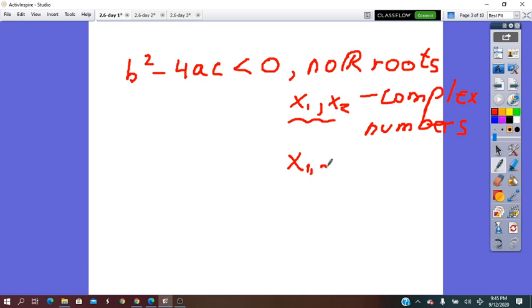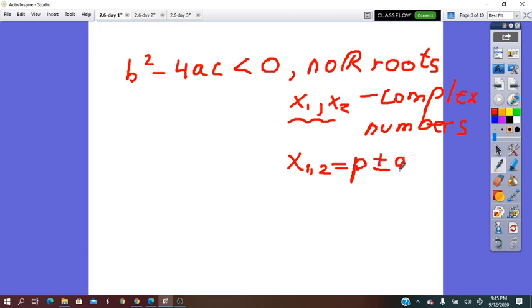So x1,2 will equal p plus or minus qi. This is the standard form of the complex number.